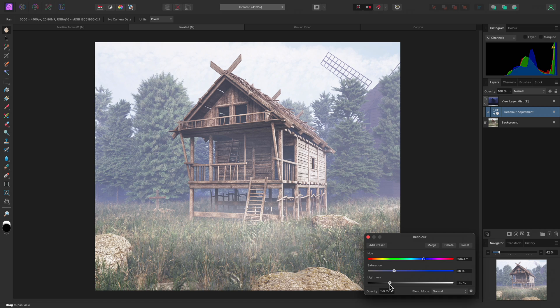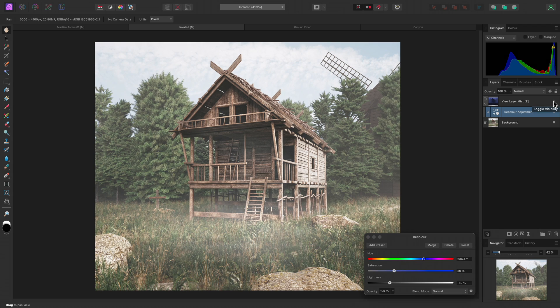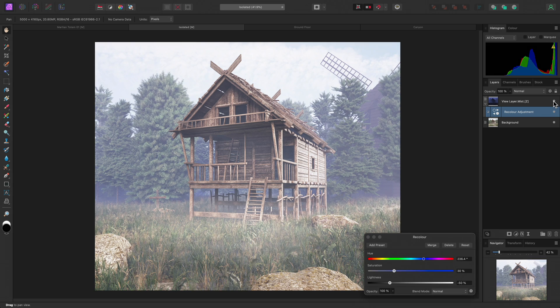It's important to note that this workflow is completely non-destructive. So I can hide the Mist layer to see the before, then show it again to see the after.